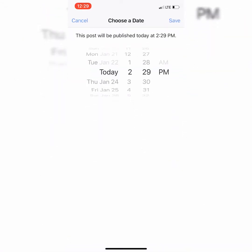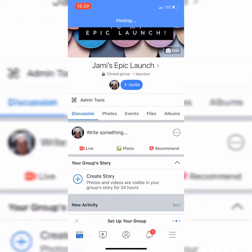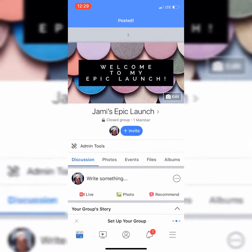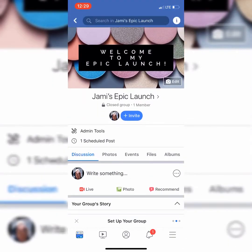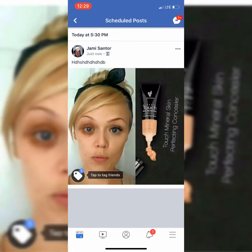You can actually pick when you want this to publish. Say you want it to publish today around 5:30 at night — 5:30 PM. Save. Post. When you refresh this screen, it's going to say right here: one scheduled post. Do you see that? And it says today at 5:30 PM. How cool is that?